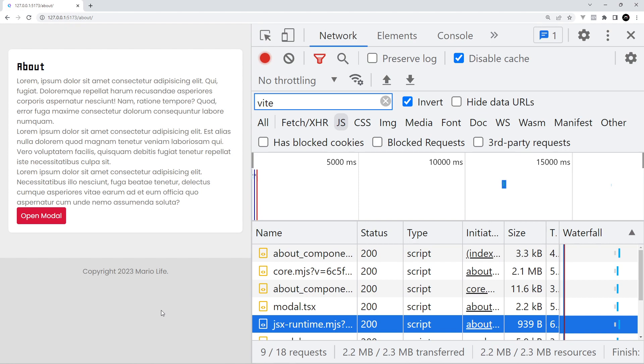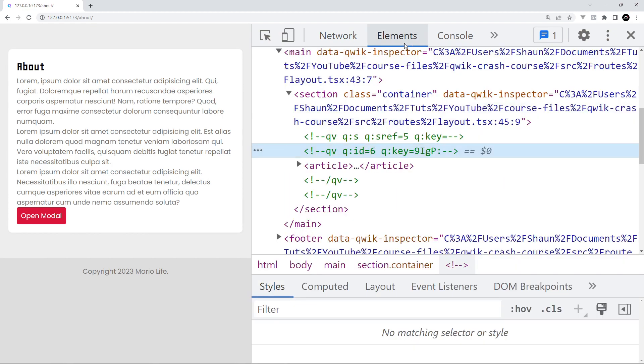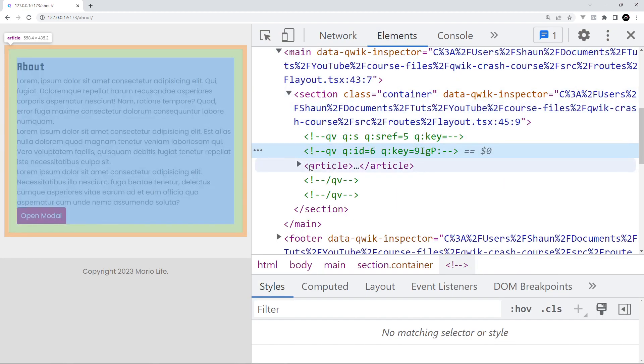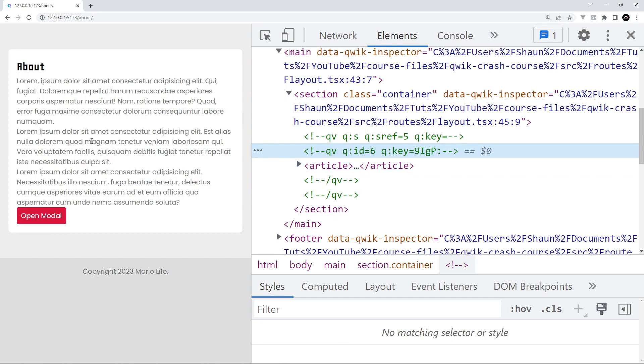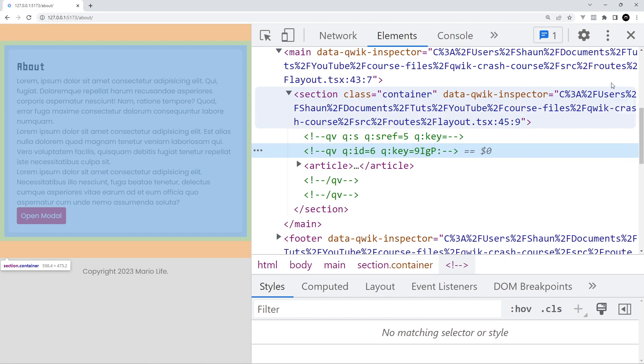Another thing Qwik does is update any state in the template surgically without having to rerun the component code itself. So I really like this kind of approach that Qwik implements this resumability and I think especially for more complex applications it's going to result in a much better performance.